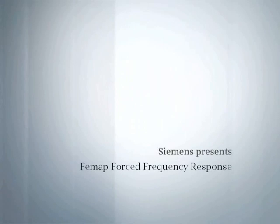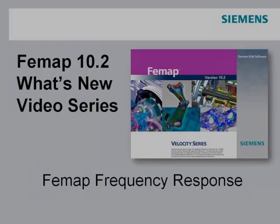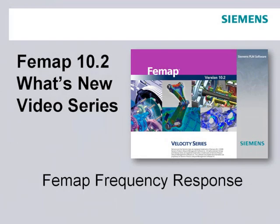Welcome to the FEMAP 10.2 What's New video series. In this video we'll be looking at a new method of performing a frequency response analysis inside FEMAP.